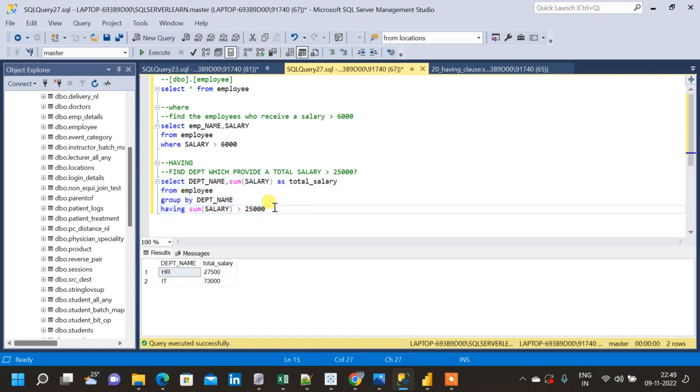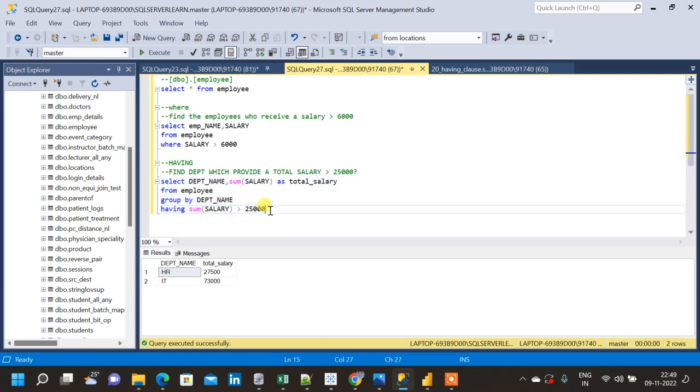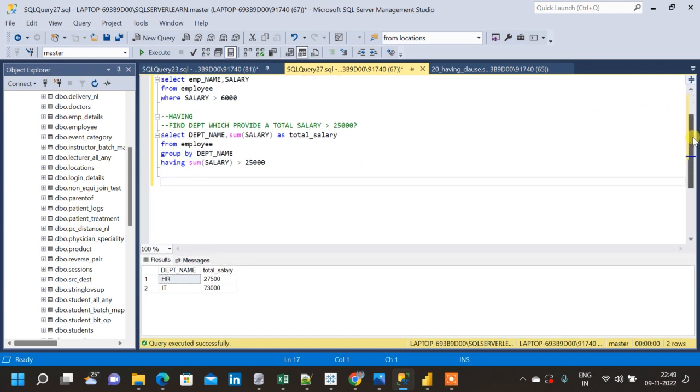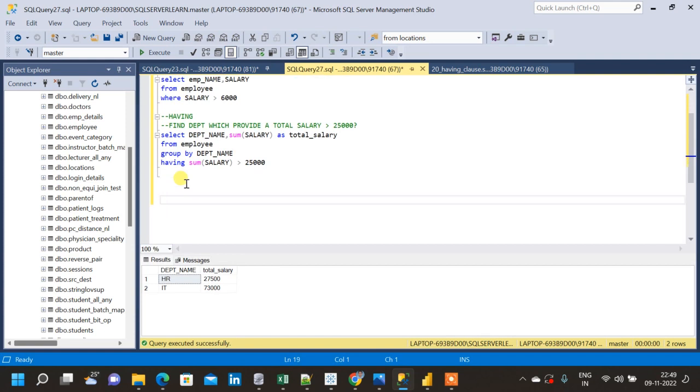This is where we use HAVING clause. Now let me show how to implement the same thing using WHERE clause. For that we will be using one more concept that is called subquery.